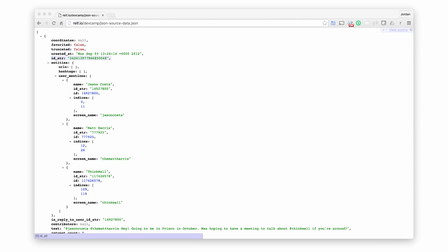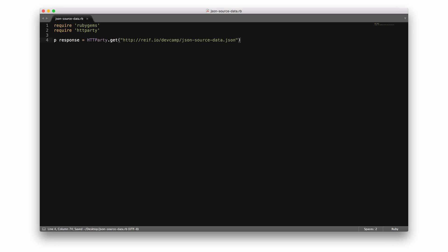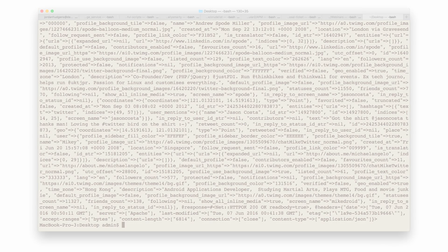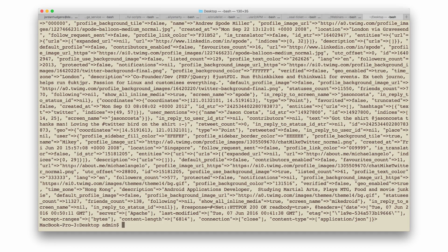This is what the API that we'll be working with looks like if you were to go to the URL in the browser. First, we need to call the API or JSON data. In this example, I'm using the Ruby language and the HTTParty gem to contact an outside API that I've mocked. When I run this program, it contacts the outside API and prints out all of the JSON data to the terminal, as shown here.